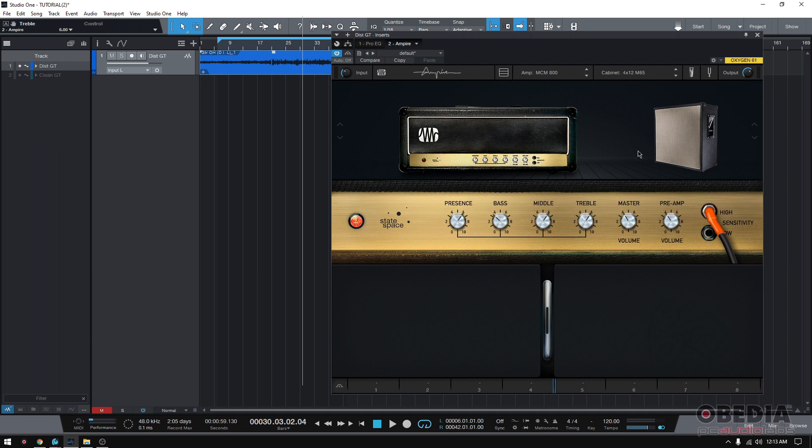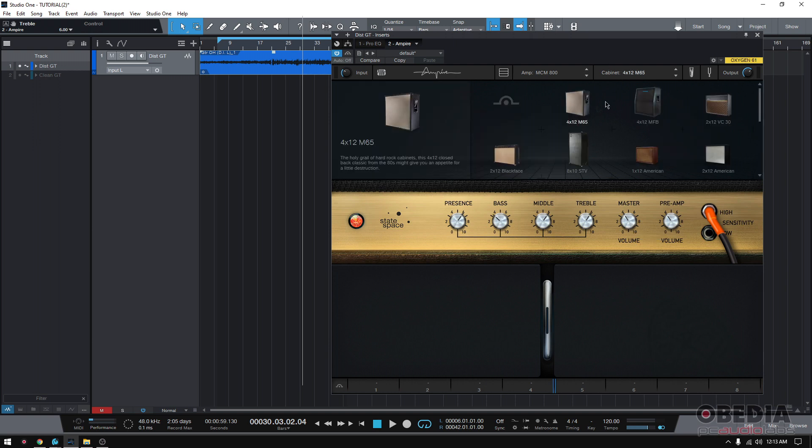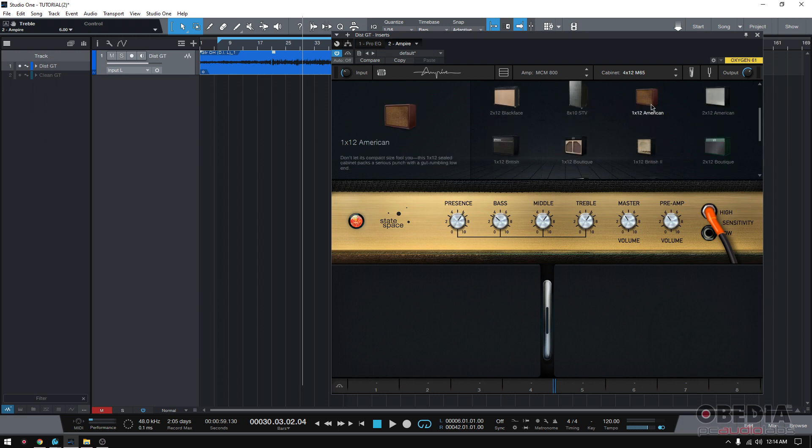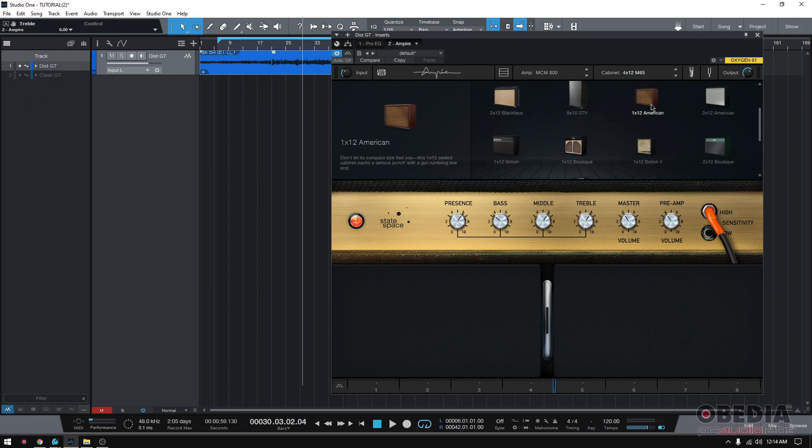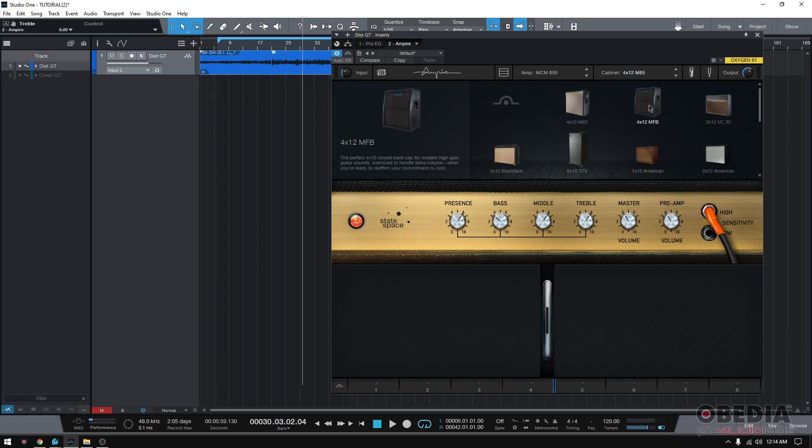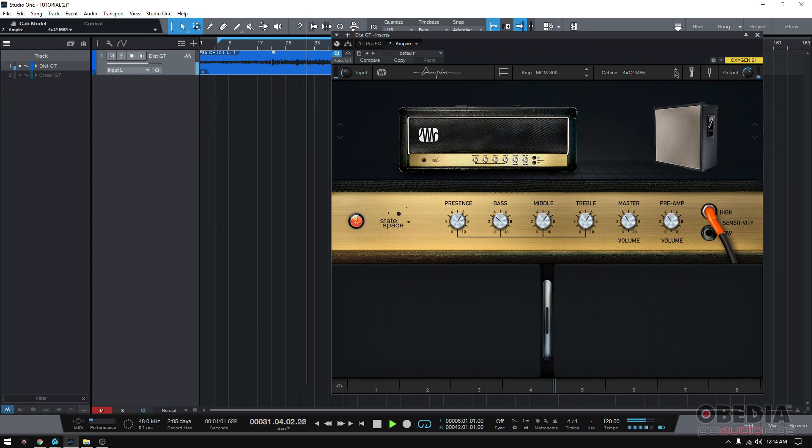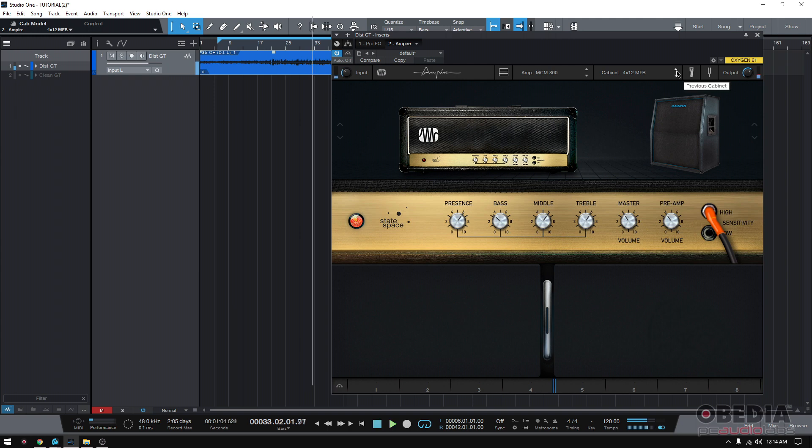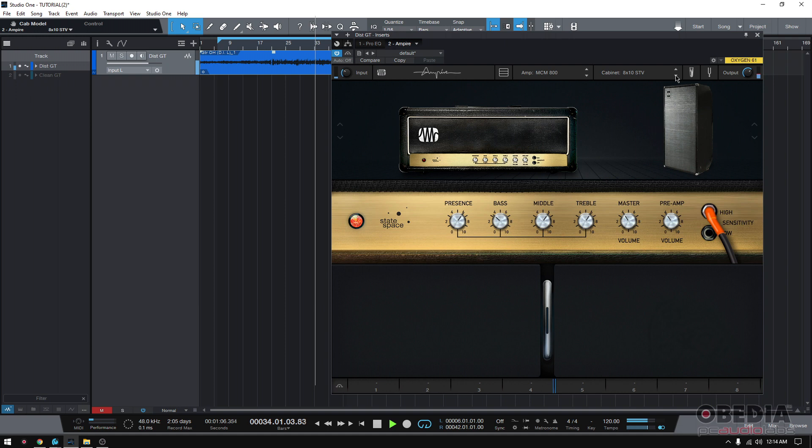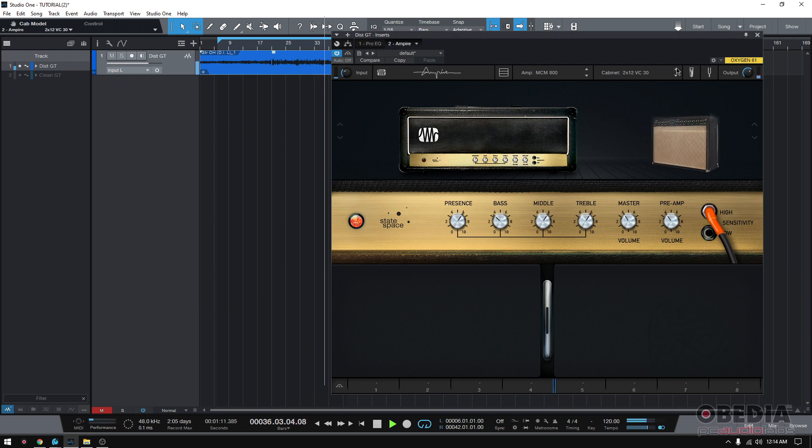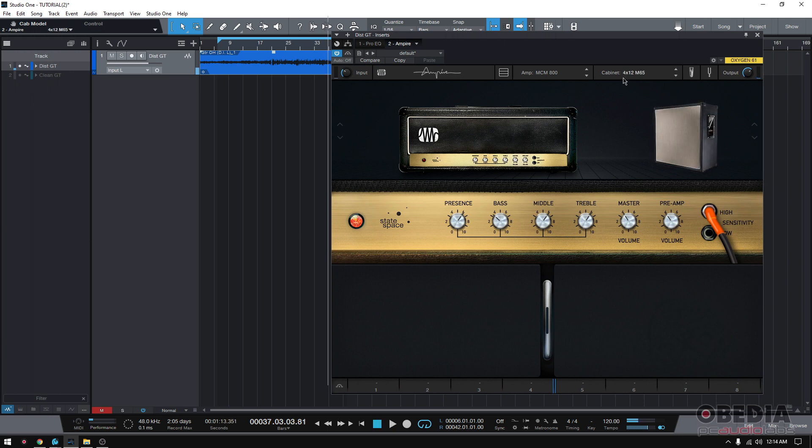Now, as far as the cabinet, we got plenty of options here. However, the 4x12 M65 is a really good cab. Now, we can alternate between that and maybe the 4x12 MFB. Actually, it's kind of noisy. I like it. Yeah, definitely staying on the 4x12 M65.